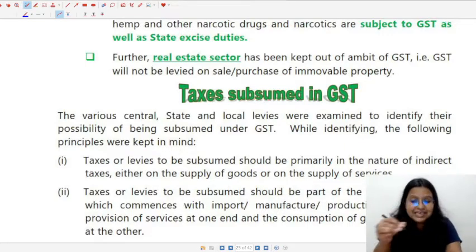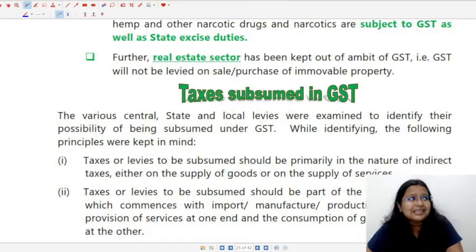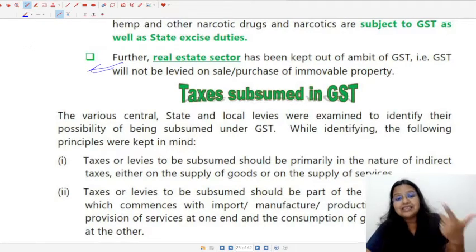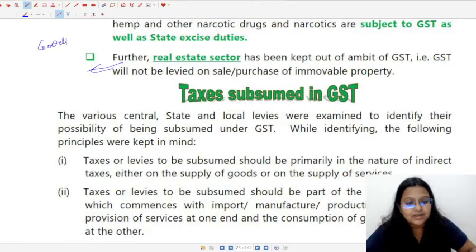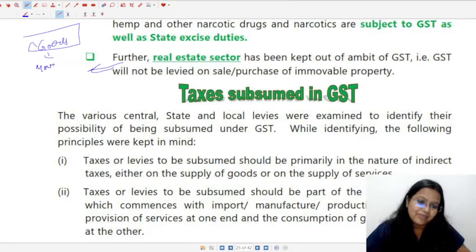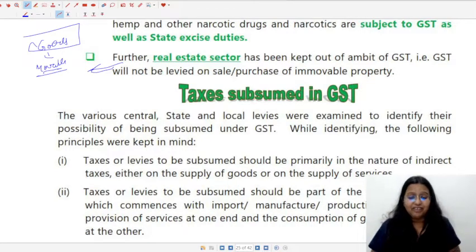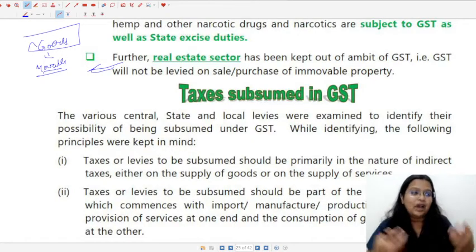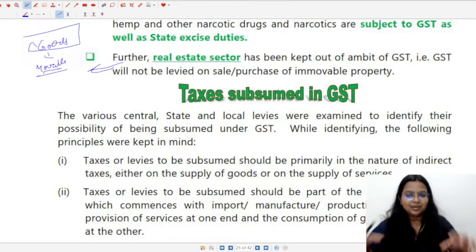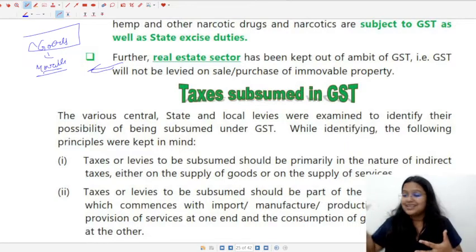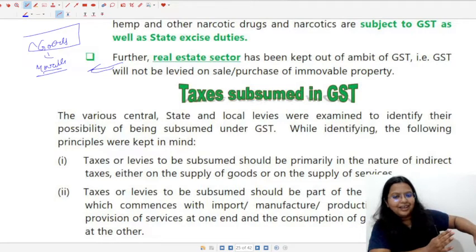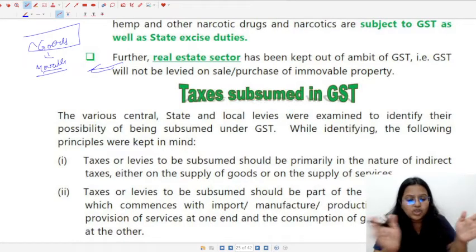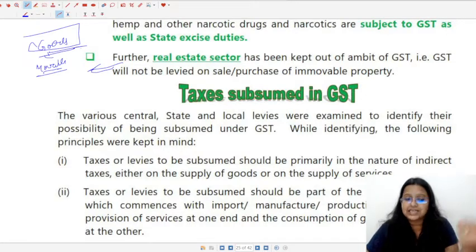Last but not least in this topic is the real estate sector. Real estate is outside the purview of GST because GST is levied on every supply of goods or services. Goods means any kind of movable property — immovable property is not covered in goods. Real estate means sale or purchase of immovable property — sale or purchase of land or building. You cannot move a building, so it is immovable property. On the sale of building or land, there shall be no GST because it is neither goods nor services.